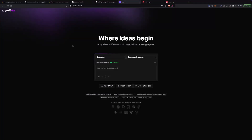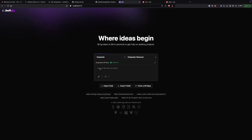Hey guys, this is Godekus again. After a long time, I've been contributing to a new project called bolt.diy and I'm currently one of the core members of the project. I've seen a lot of people confused and comparing the output of this tool with bolt.new and other platforms, and they are not very satisfied. So I thought, why not make a clarification video on how to use the tool properly to get the best output.